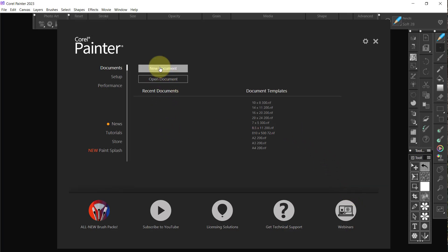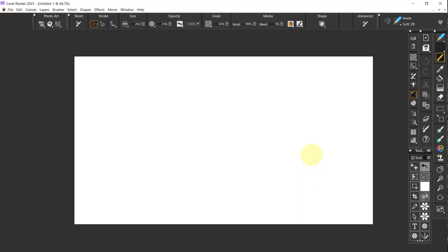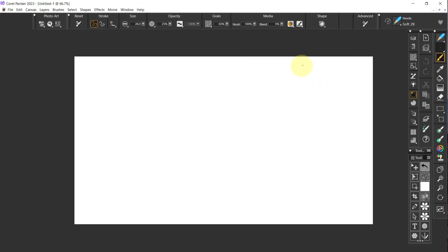I've got the welcome screen up first. I'm going to go to New Document and put that same document up. What I want to do now is continue with the layout. I have specific ways of doing my layouts.